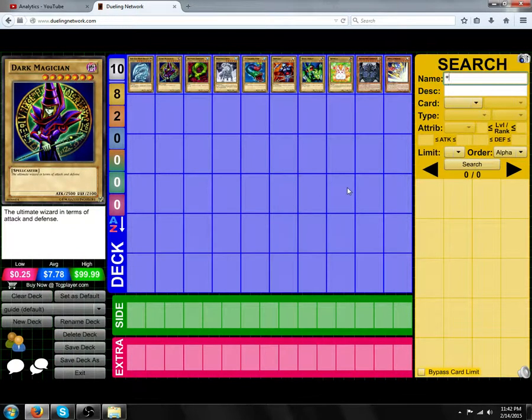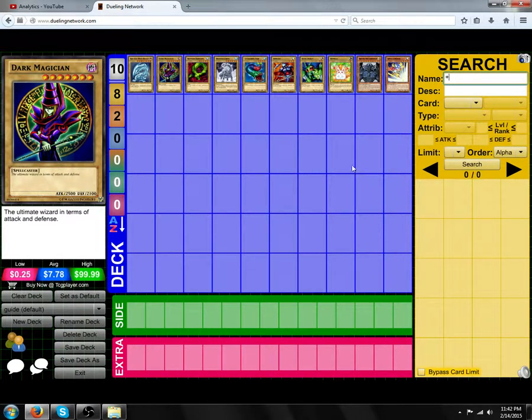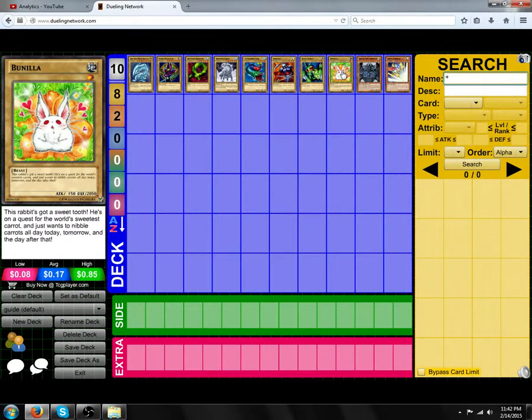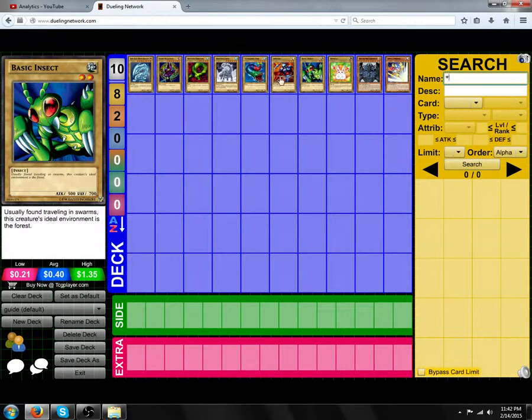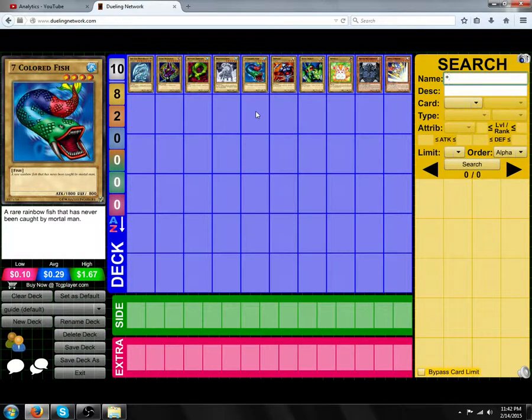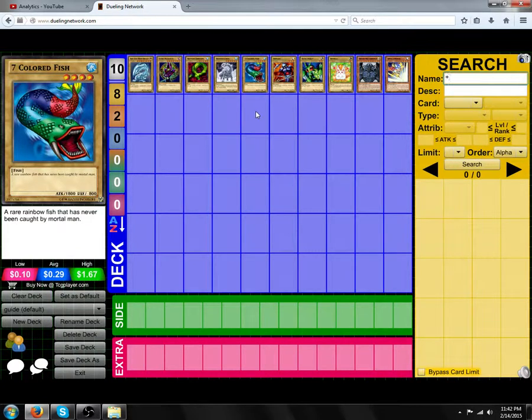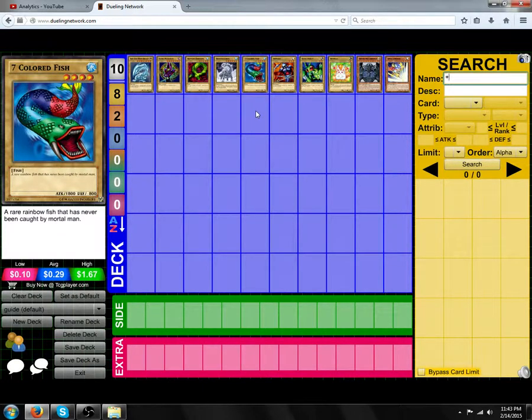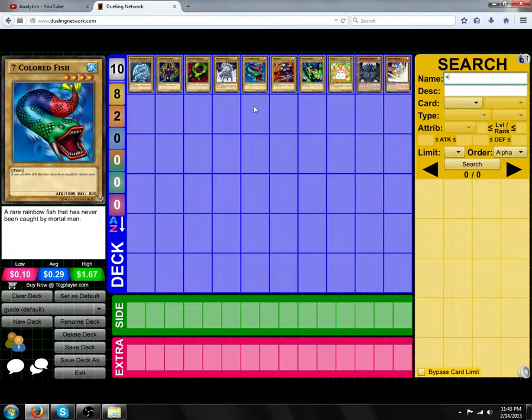Depending on how many stars a monster has determines if you can normal summon it or not. If it has 1, 2, 3, or 4 stars, you can normal summon that monster, and you can normal summon once per turn. When you normal summon, you can either have it in face-up attack position or face-down defense position. Those are the only options for normal summoning.